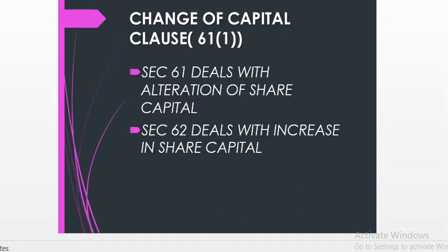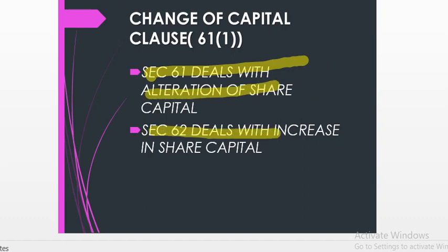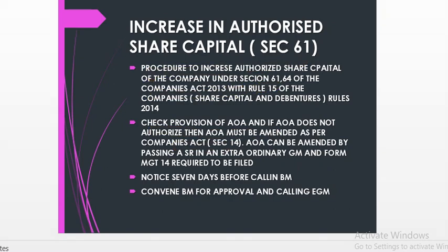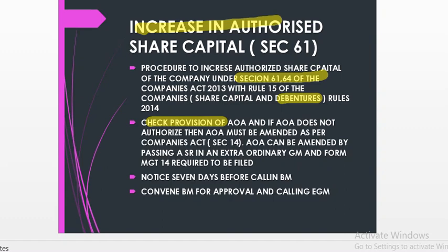Then there is a change in the capital clause. Section 61 deals with the alteration of share capital, and section 60 rules deal with the increase in share capital. In case a company is increasing its authorized share capital, they have to follow the procedure given under sections 61 and 64 along with Rule 15 of the Companies Share Capital and Debenture Rules. They must check the provisions of the articles of association — if the AoA is silent, it has to be amended as per section 14 of the Companies Act by passing a special resolution in an extraordinary general meeting, and Form MGT-14 is required to be filed for the alteration of articles.